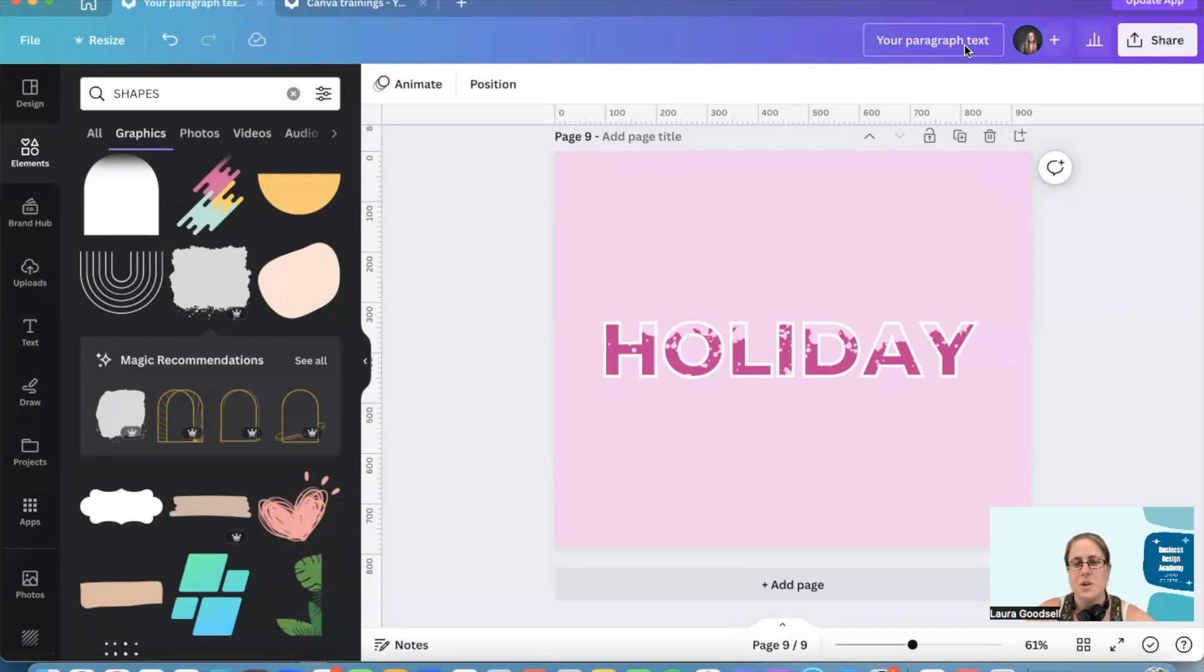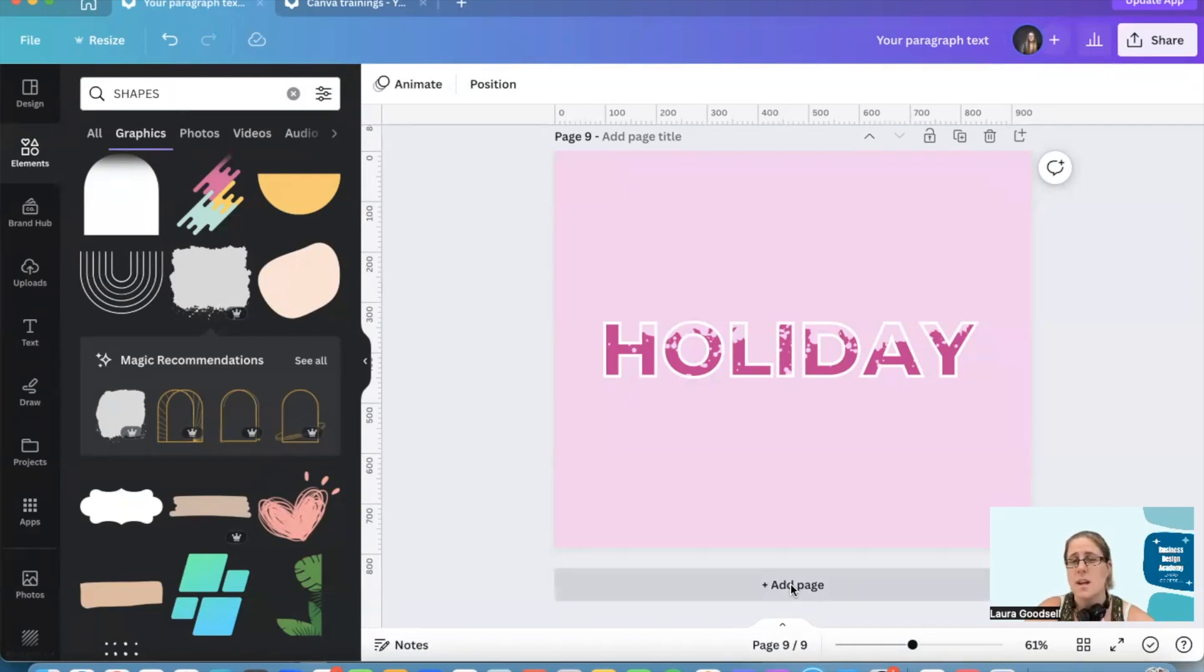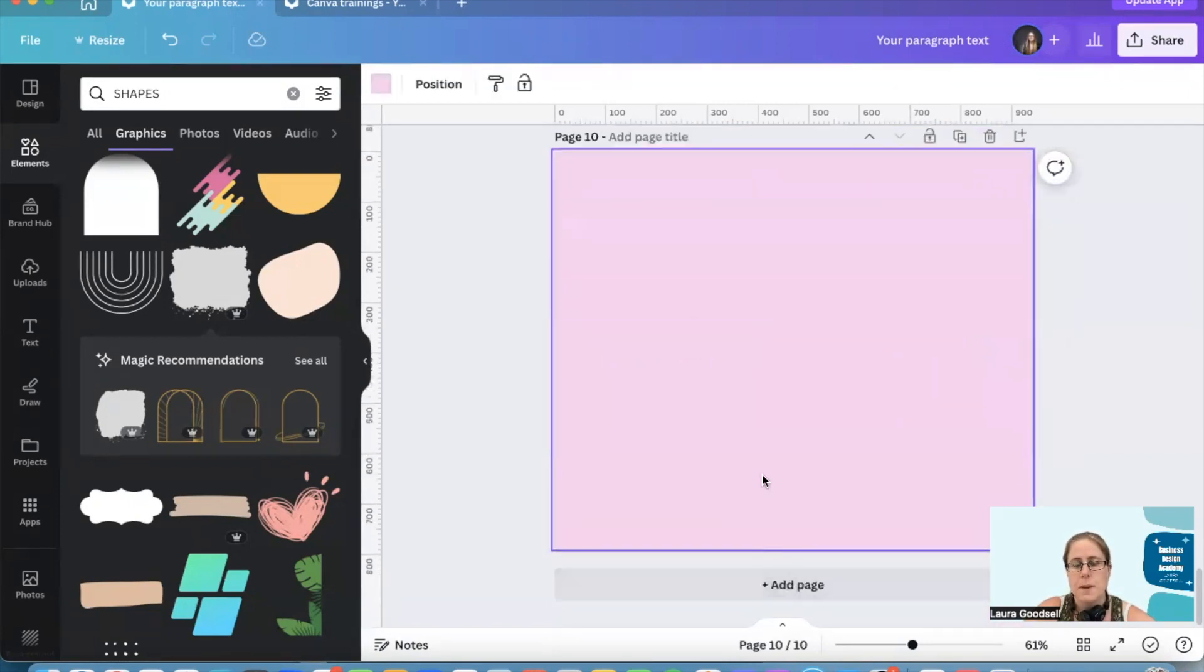You can use this on any of your socials or anything really. It could be used for your business name, your name, a birthday card. You could use this on loads of things.